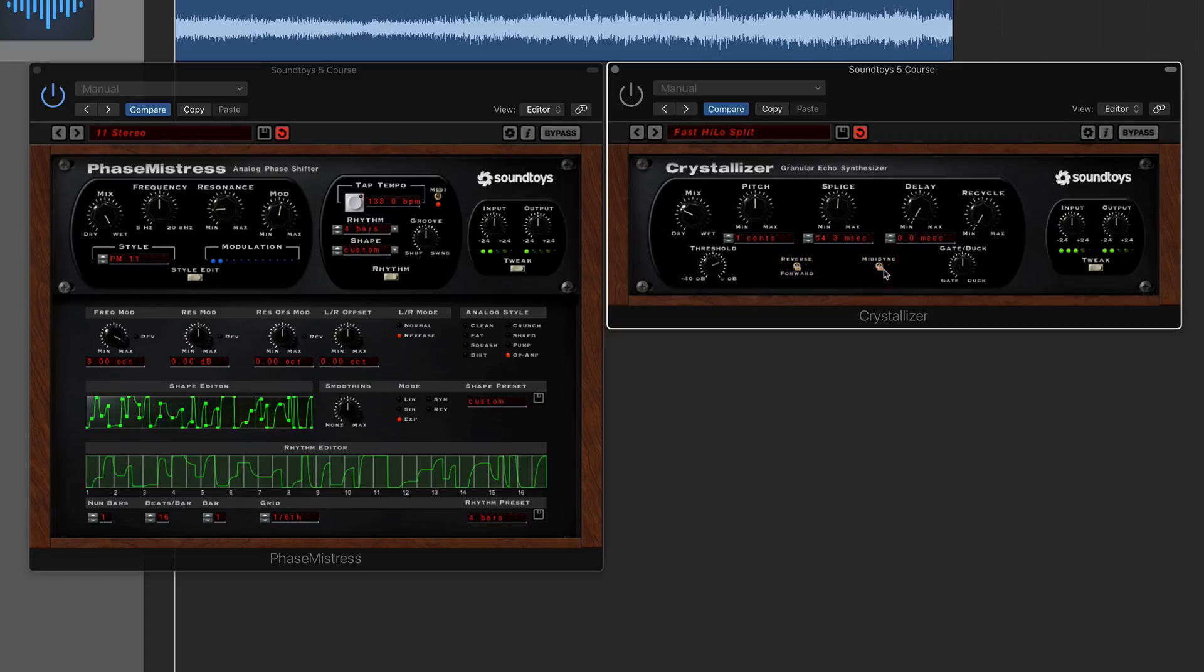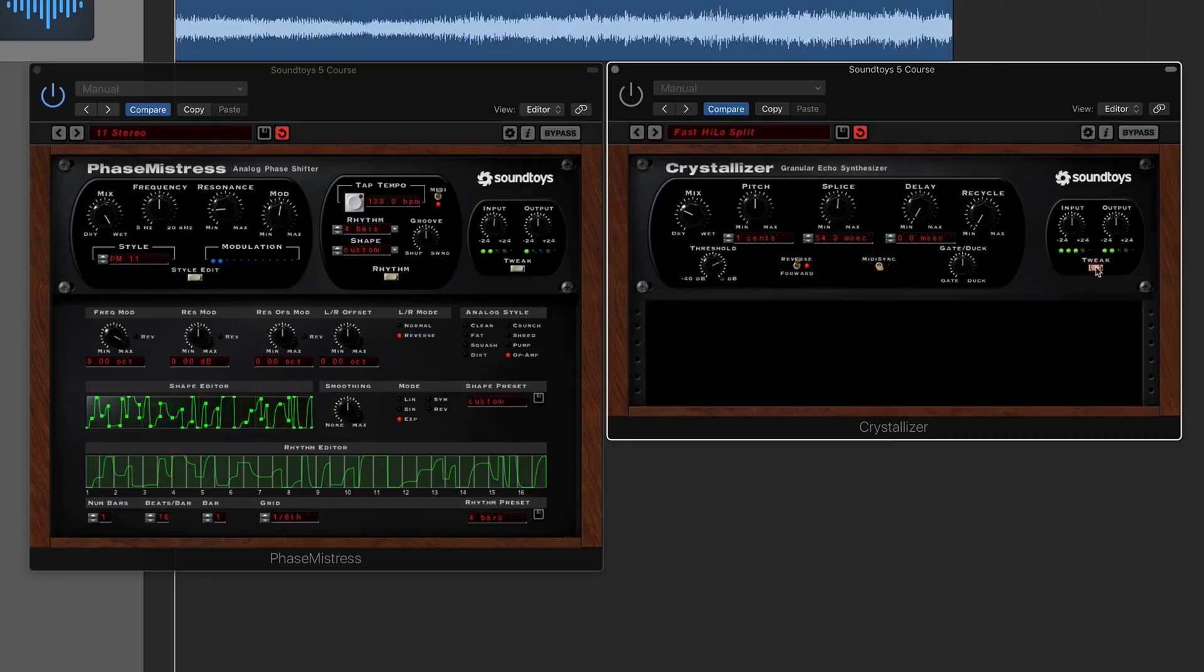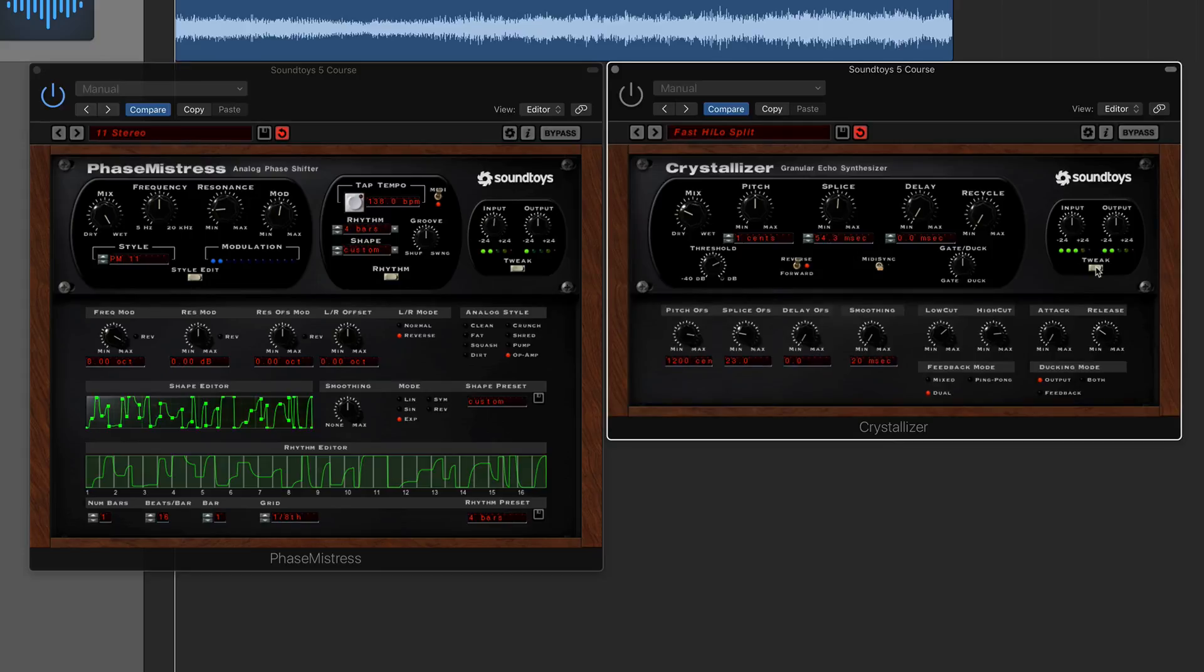So again, a nice sort of toggle switch like the old analog gear is a nice little touch as well. And then like I mentioned, most of the plugins will have a tweak function so then you can go in further and do some more advanced edits.